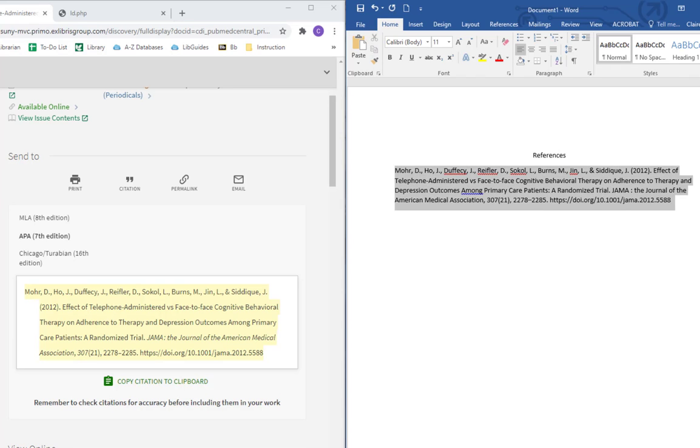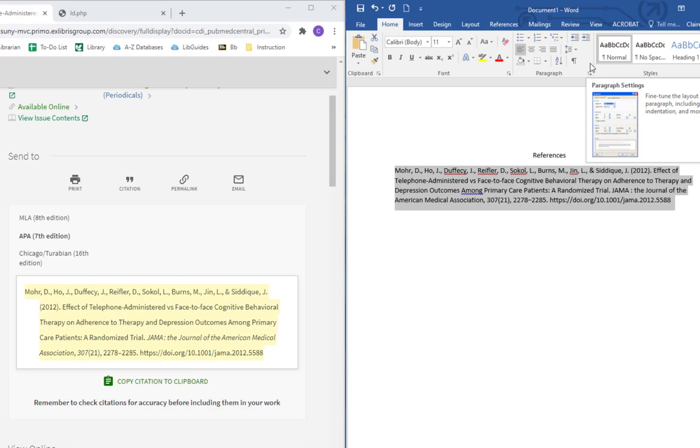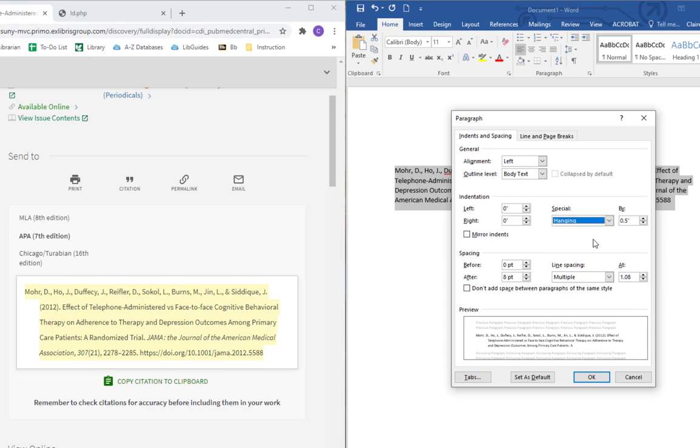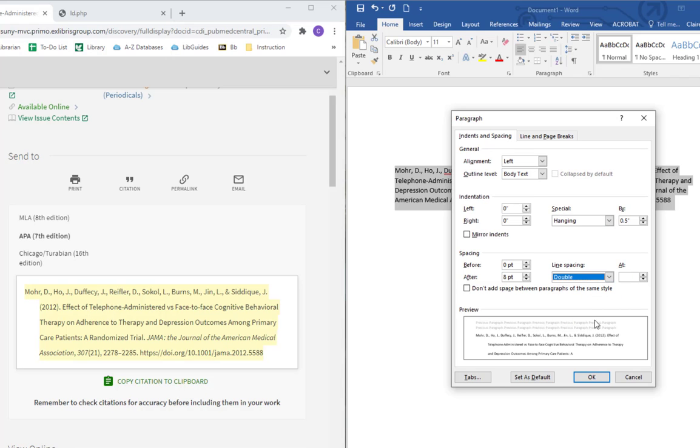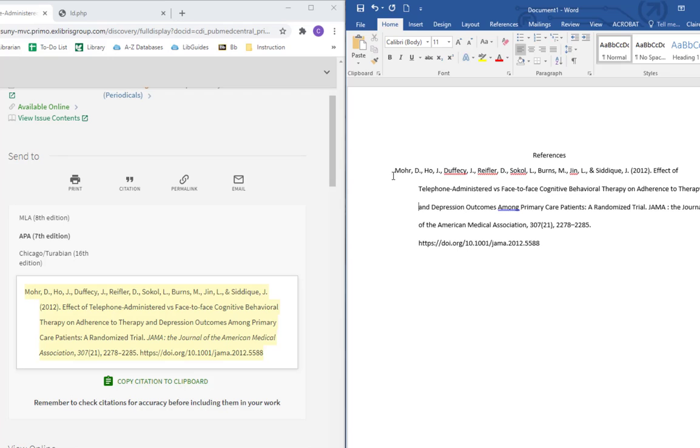First thing, highlight all of this, go to paragraph. Where exactly you find this will vary based on your version of Word, but it's always under paragraph. Under indentation, special, you want hanging. And under line spacing, you just want to click double. And click OK. So we've gotten the hanging indent back. It's kind of the opposite of a normal paragraph. And we've also gotten the double spacing back.